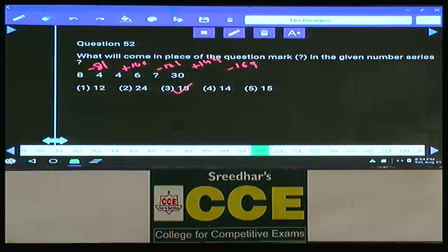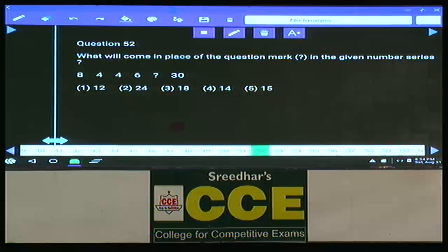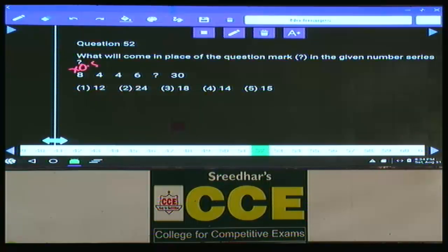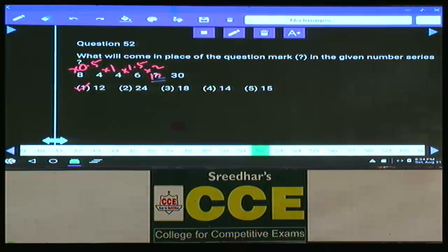Question 52: Numbers first decrease then increase, so the pattern involves multiplication — ×0.5, ×1, ×1.5, ×2, ×2.5. Applying ×2 gives 12. Choice 1.